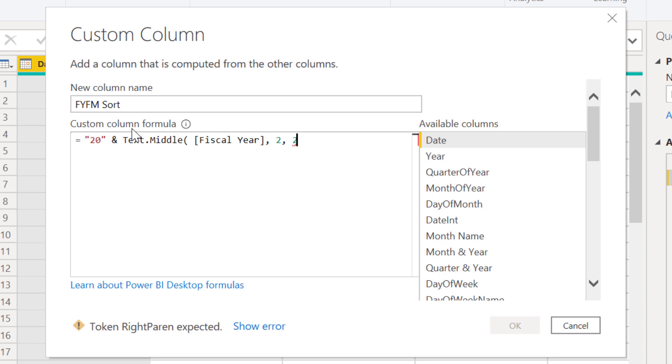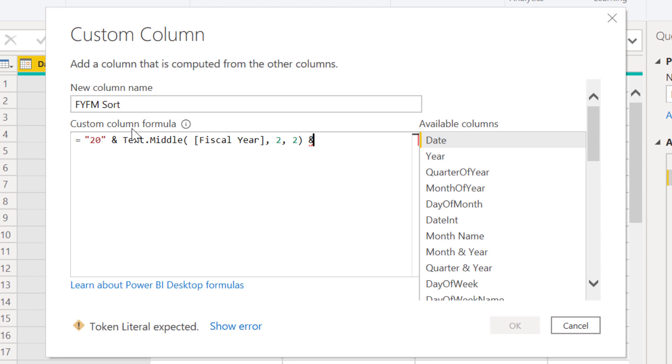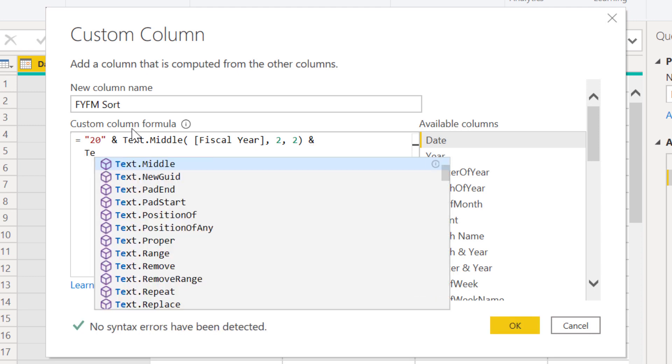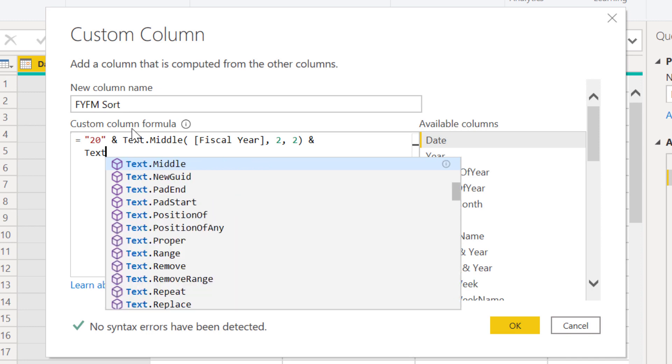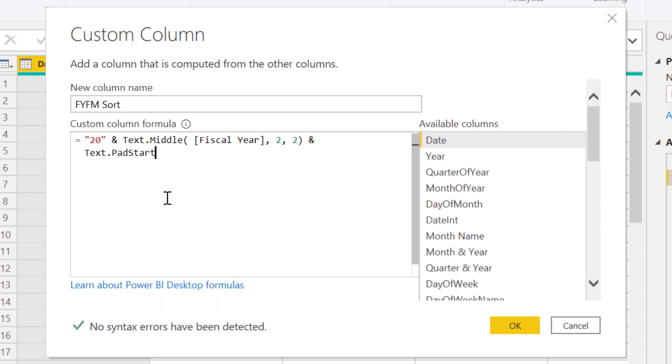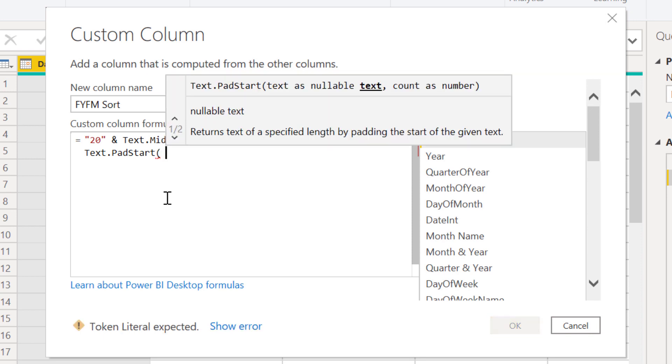We start with two, which is the third character, and we want to return two characters to get the second pair of digits off the fiscal year field. Then what we want to do is concatenate that with our padded fiscal month field.